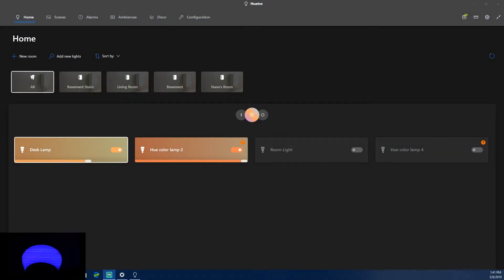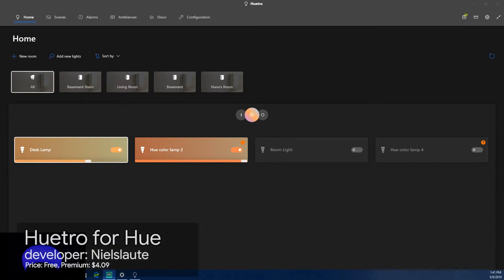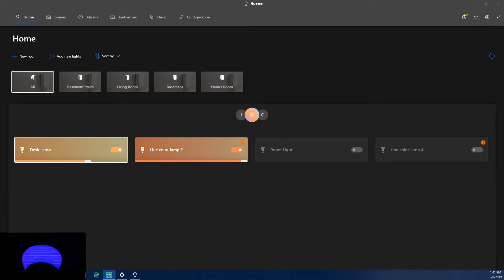What's going on everybody, Kweku here back with another video — a Windows 10 app review. This app is called Hutro, and what Hutro is is a Phillips Hue smart home app that helps you control your smart home, change your lights, and a bunch of other things.